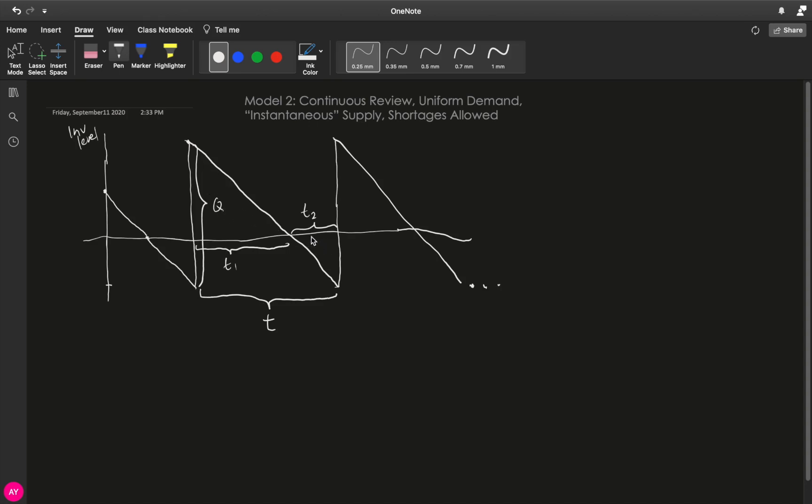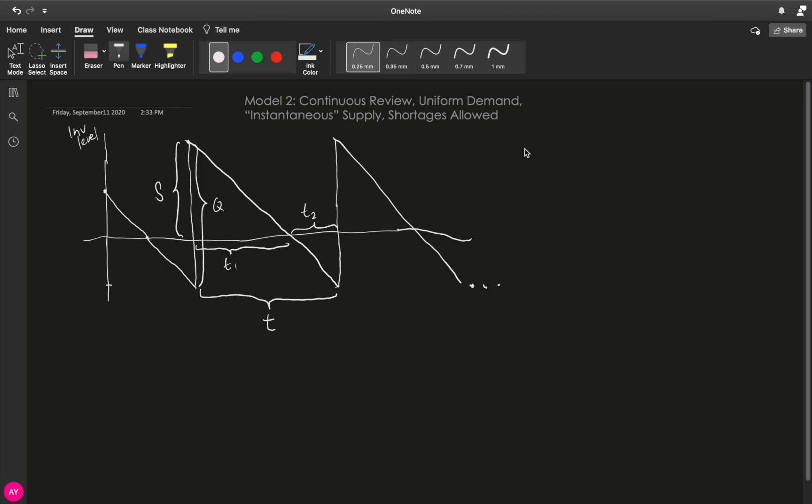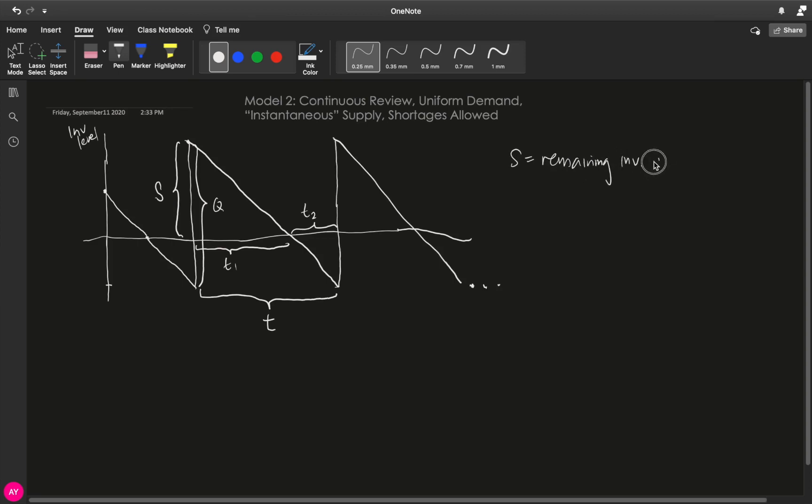T2, on the other hand, is the time in your cycle where you already have zero inventory and you are accumulating shortages. And as you accumulate shortage, you eventually decide at this point to stop accumulating shortages and to reorder Q units. Now, after reordering Q units and because you accumulated this much shortage, then let me denote this part of the graph to be S. And S is another variable in this case. What is S? S is the remaining inventory after fulfilling shortage.